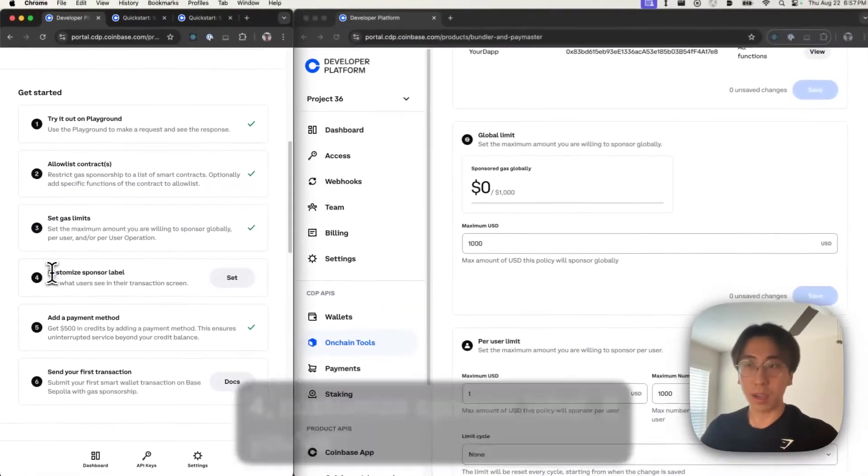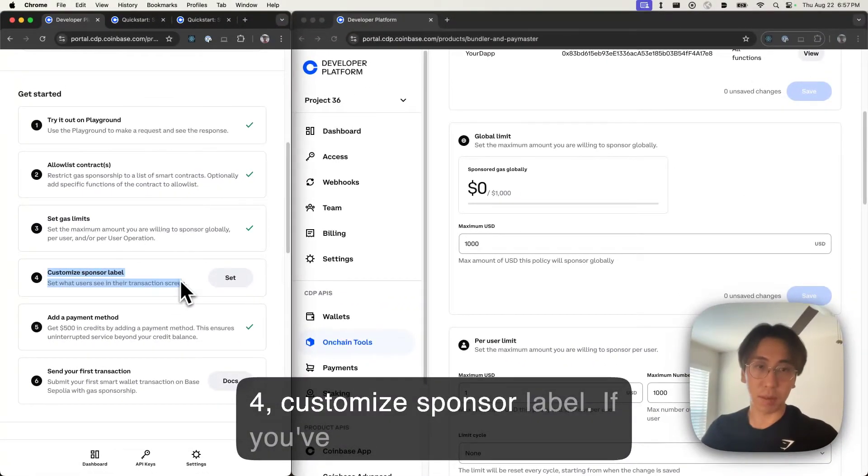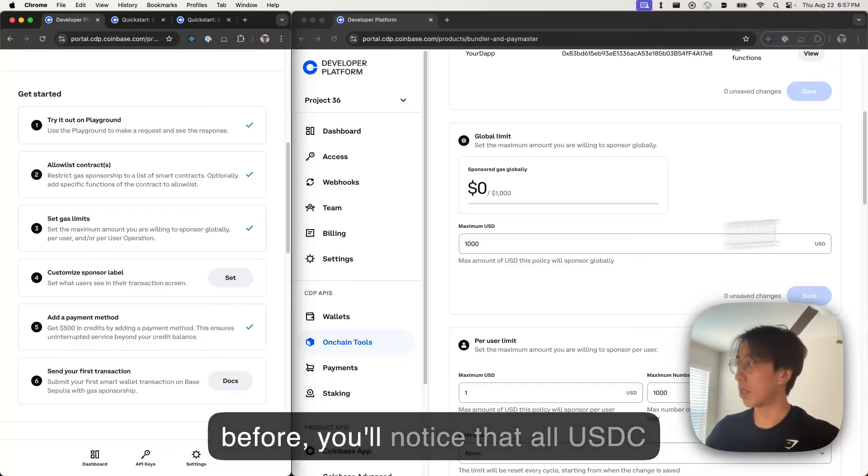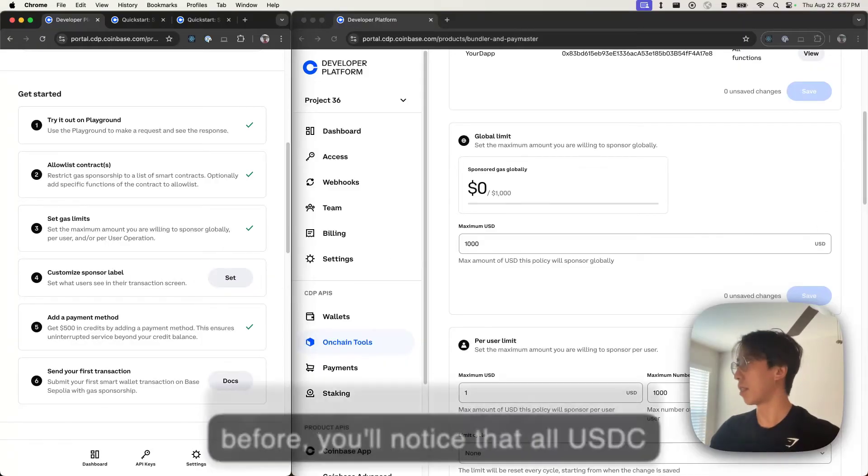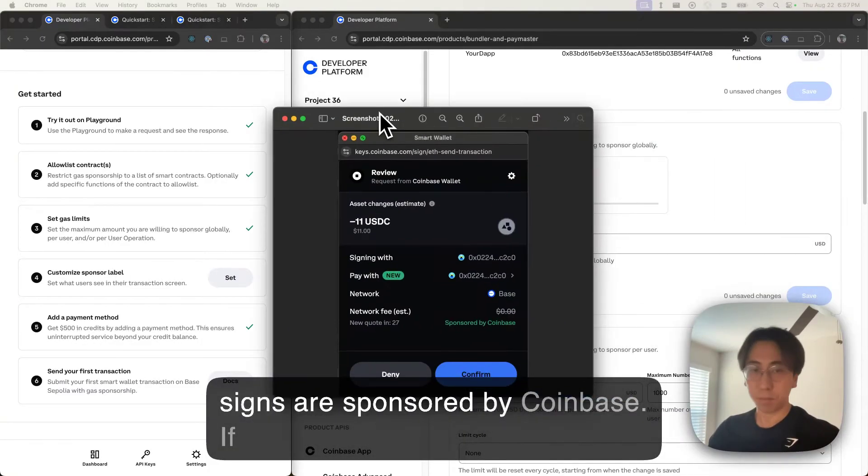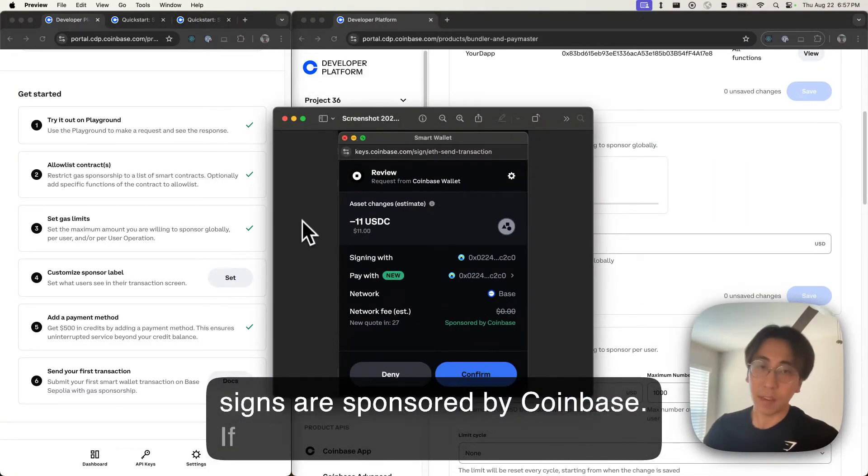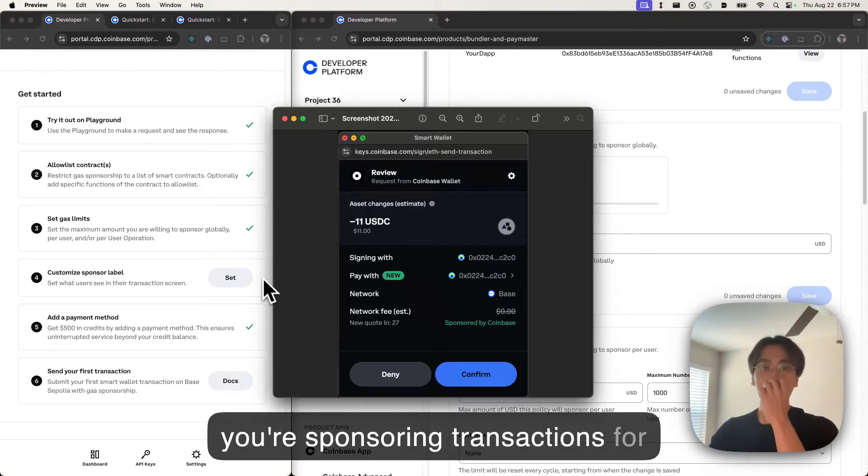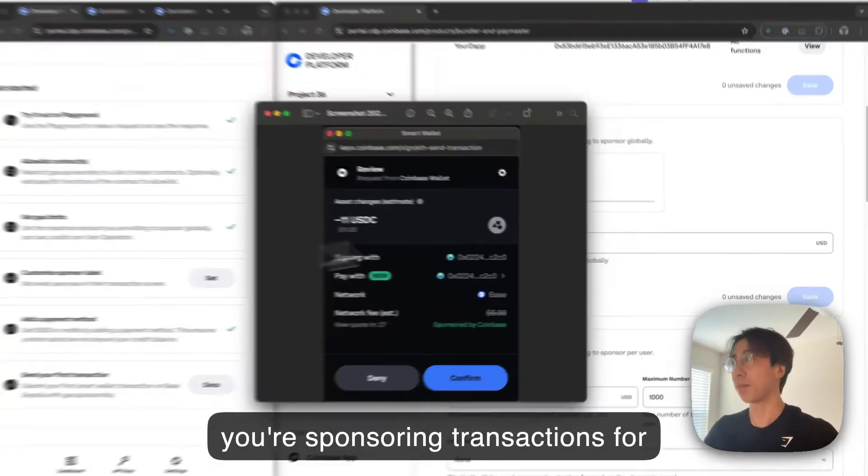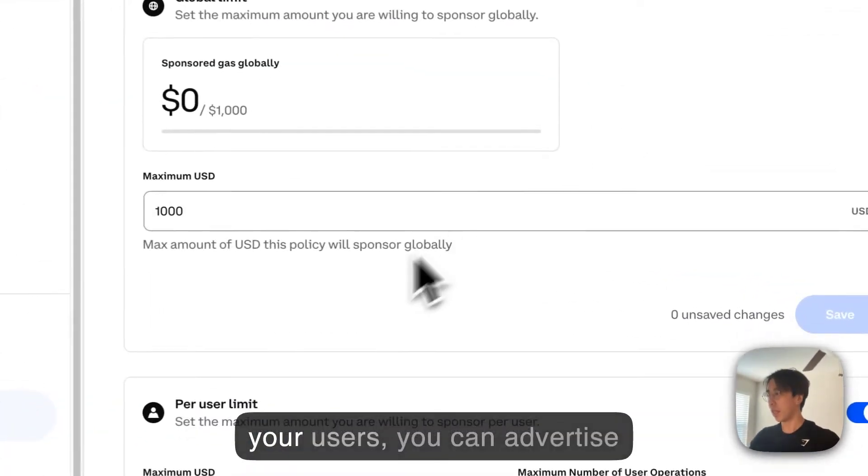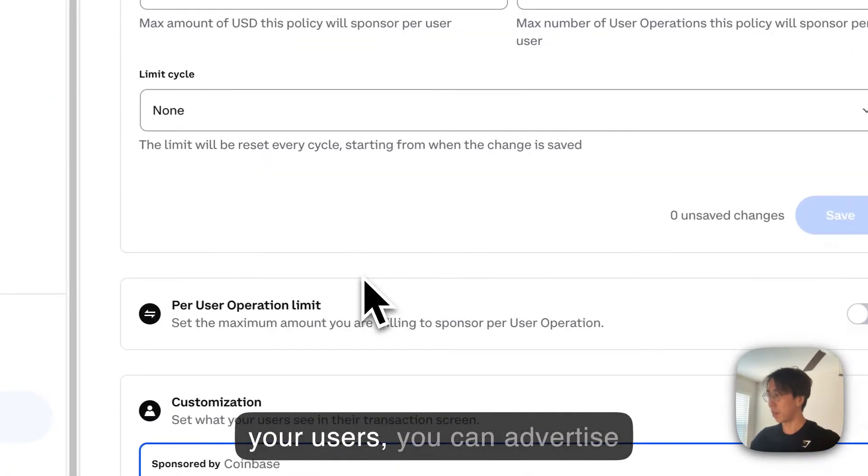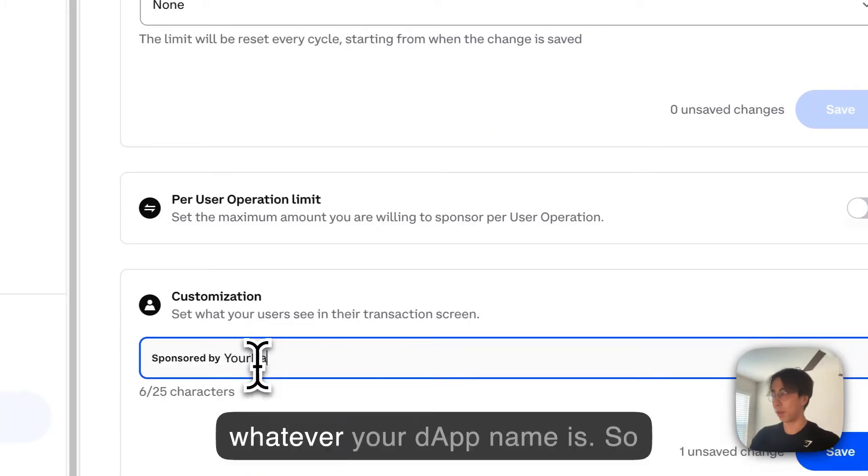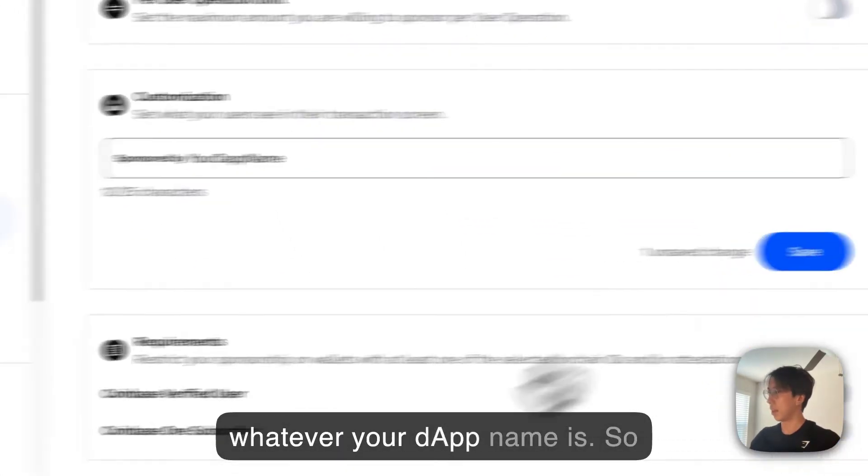Step four, customize sponsor label. If you ever use Coinbase smart wallet, you'll notice that all USDC sends are sponsored by Coinbase. If you're sponsoring transactions for your users, you can advertise whatever your dApp name is. So instead, I'll go here, go to customization and sponsored by your dApp name. Save.